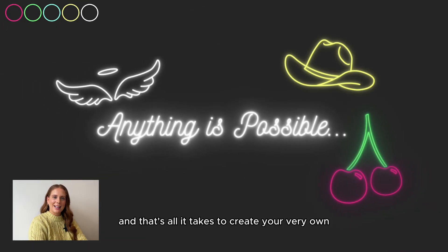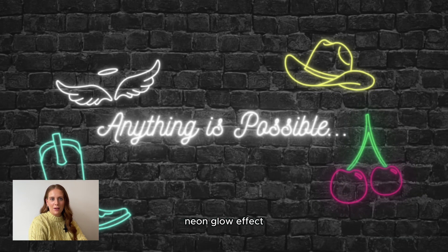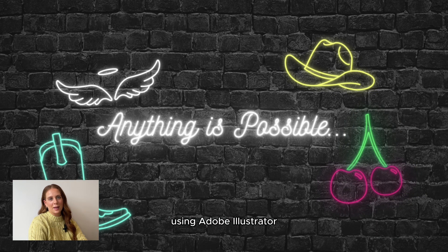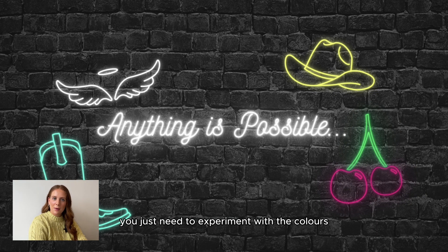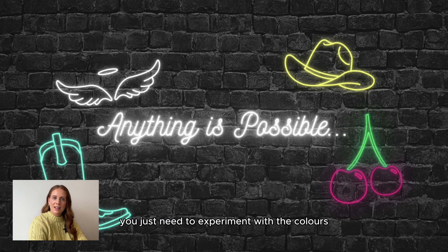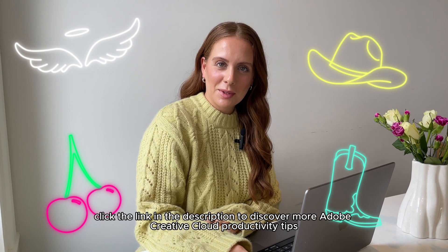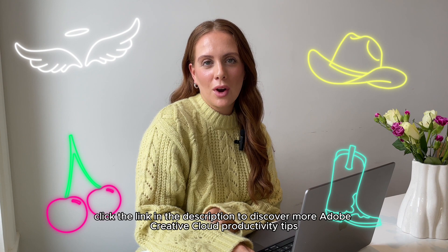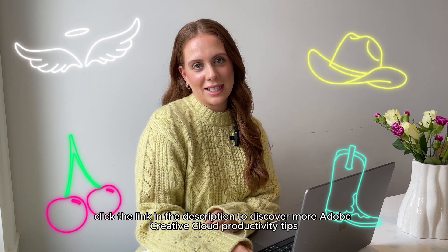And that's all it takes to create your very own neon blur effect using Adobe Illustrator. You just need to experiment with the colors, shapes and blurs to create that authentic glow. Click the link in the description to discover more Adobe Creative Cloud productivity tips.